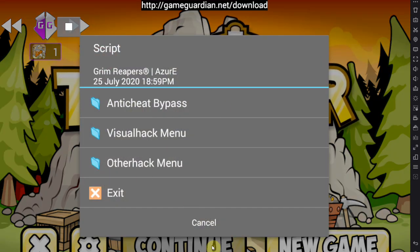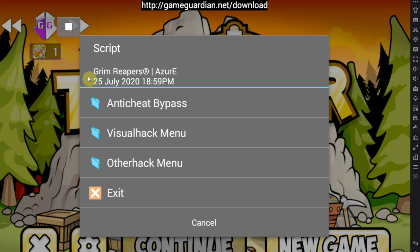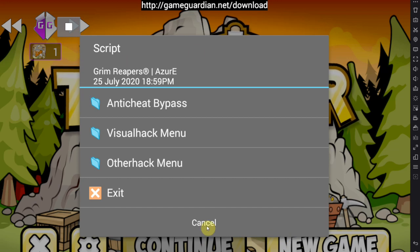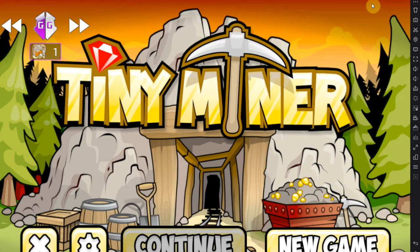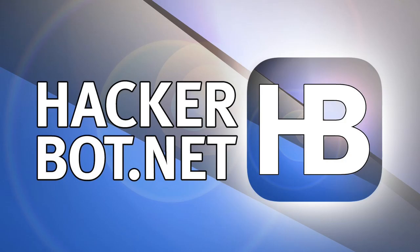And this is the mod menu in the game itself. Anyways guys, wish you a nice day and I'll see you guys later.